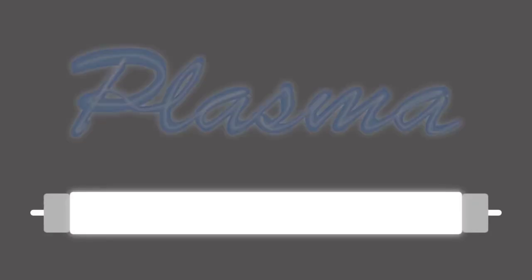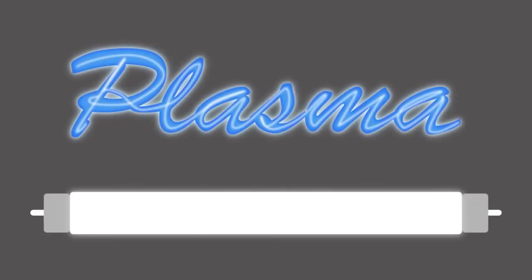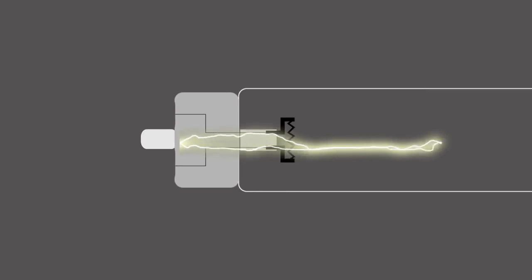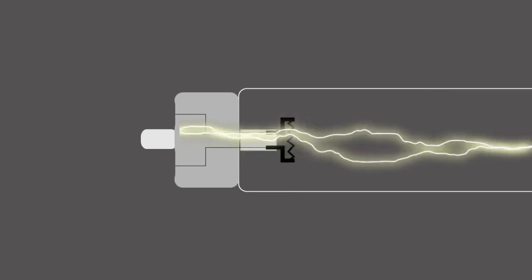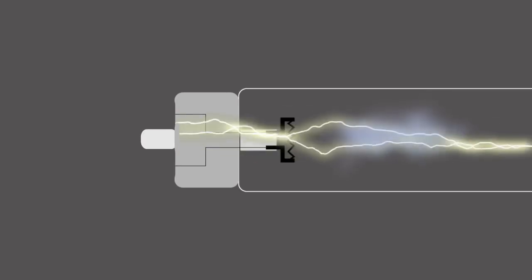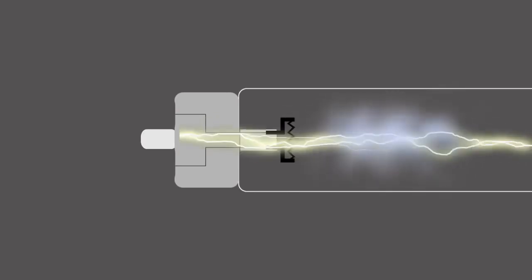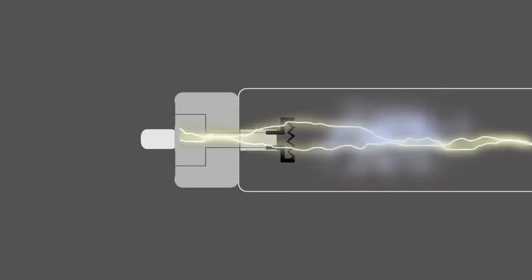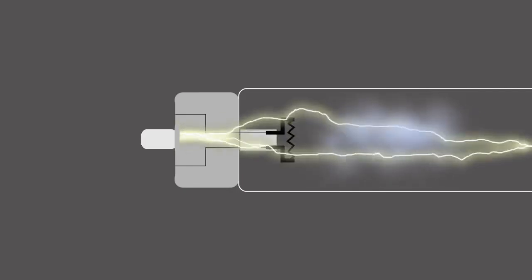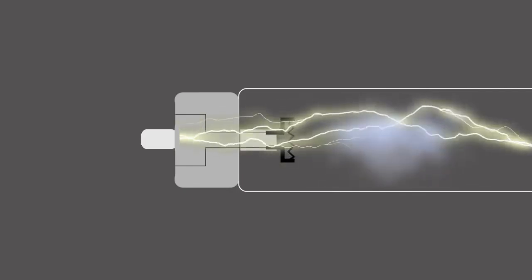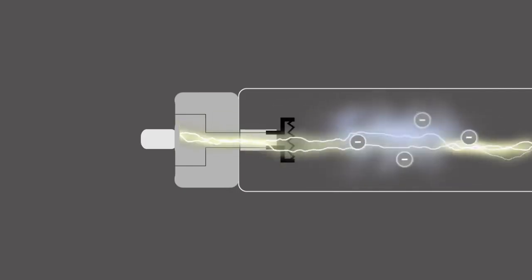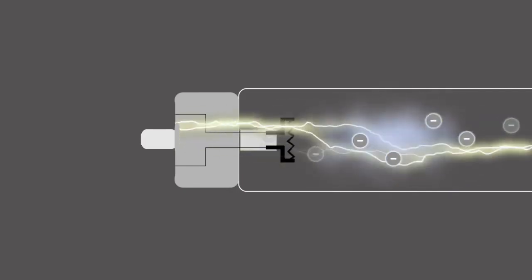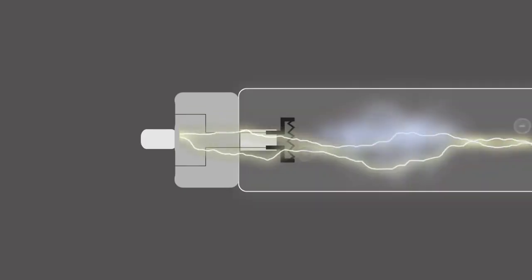Plasma can be found in fluorescent light bulbs and neon signs. When an electrical current is passed through the mercury vapor in fluorescent light bulbs, it heats up the gases sufficiently to strip the electrons and to create plasma.